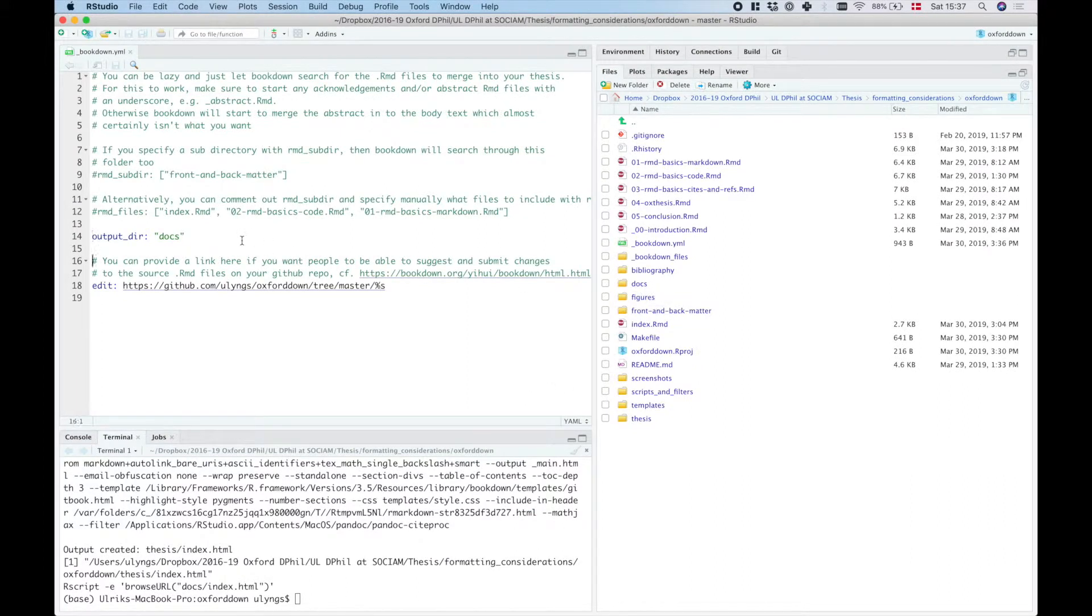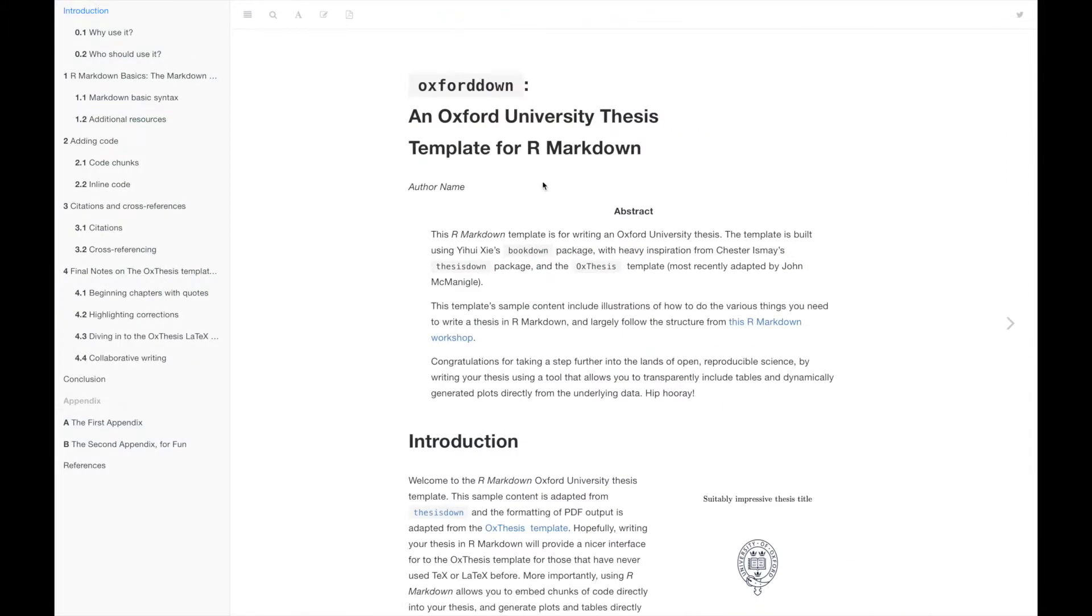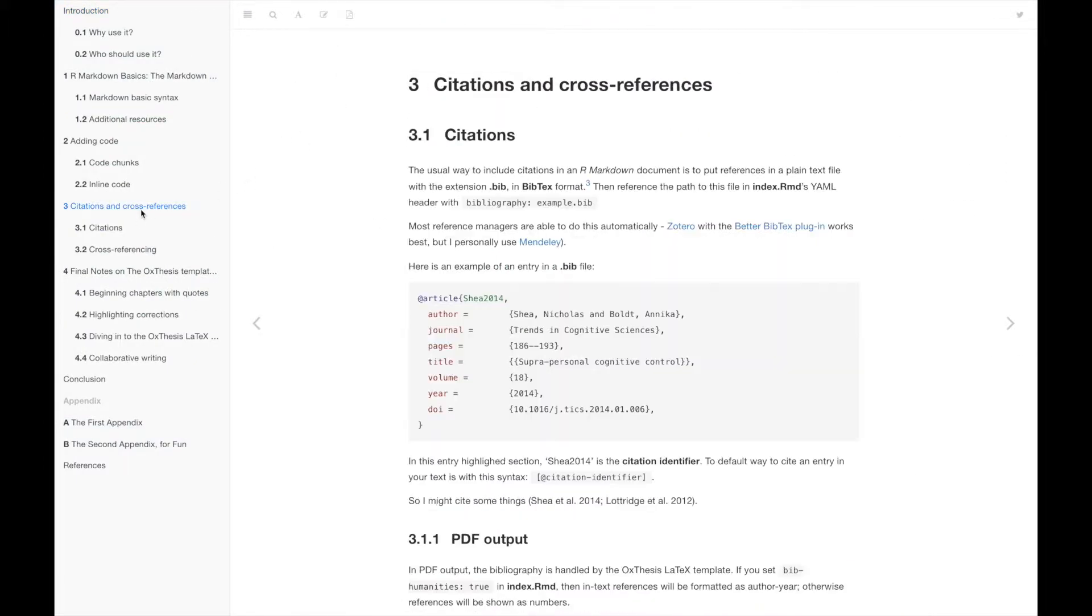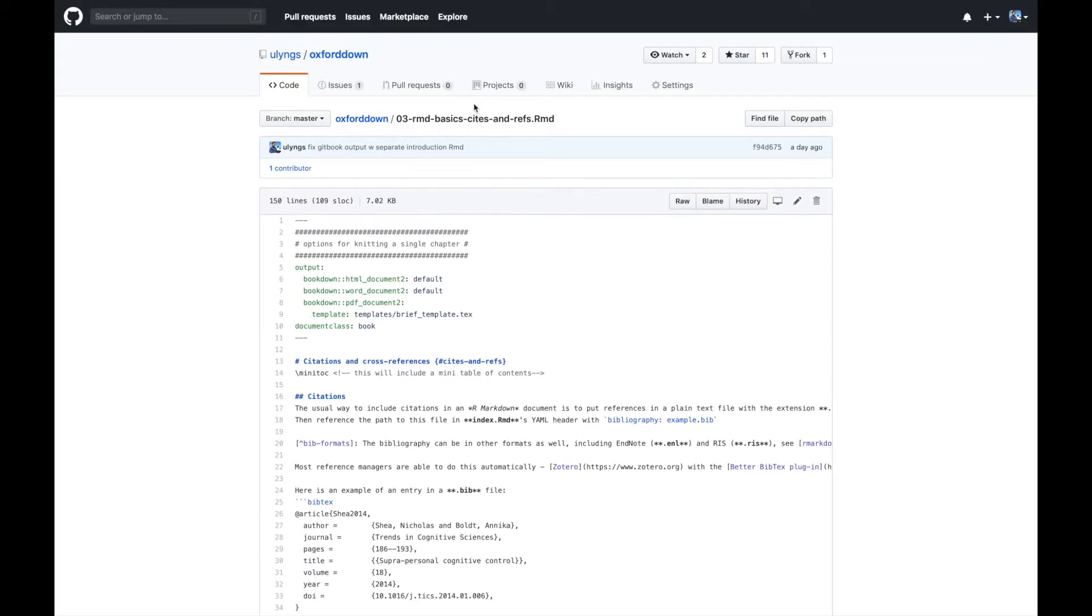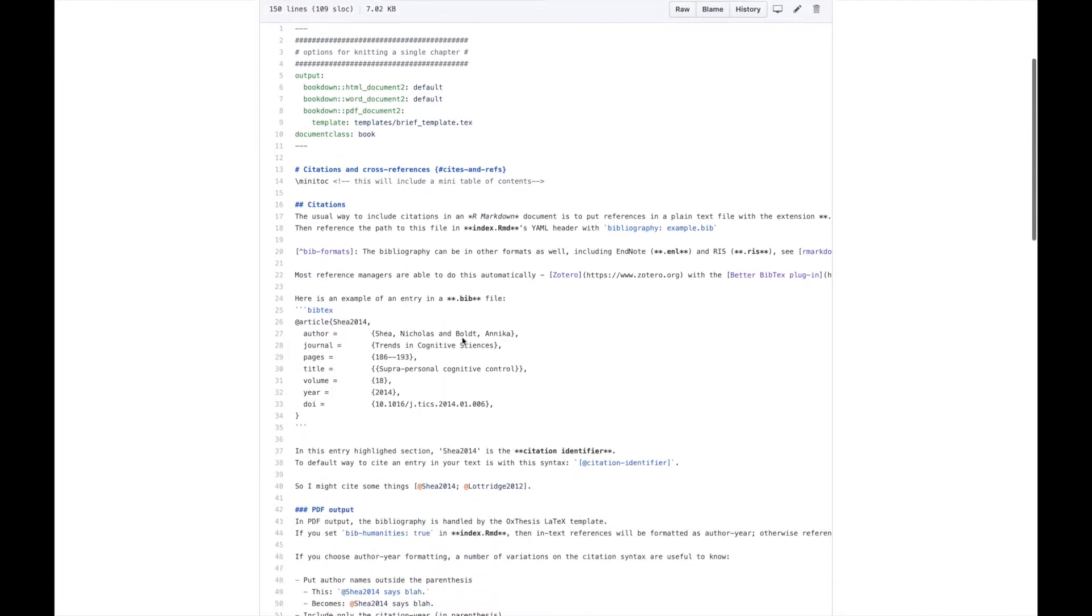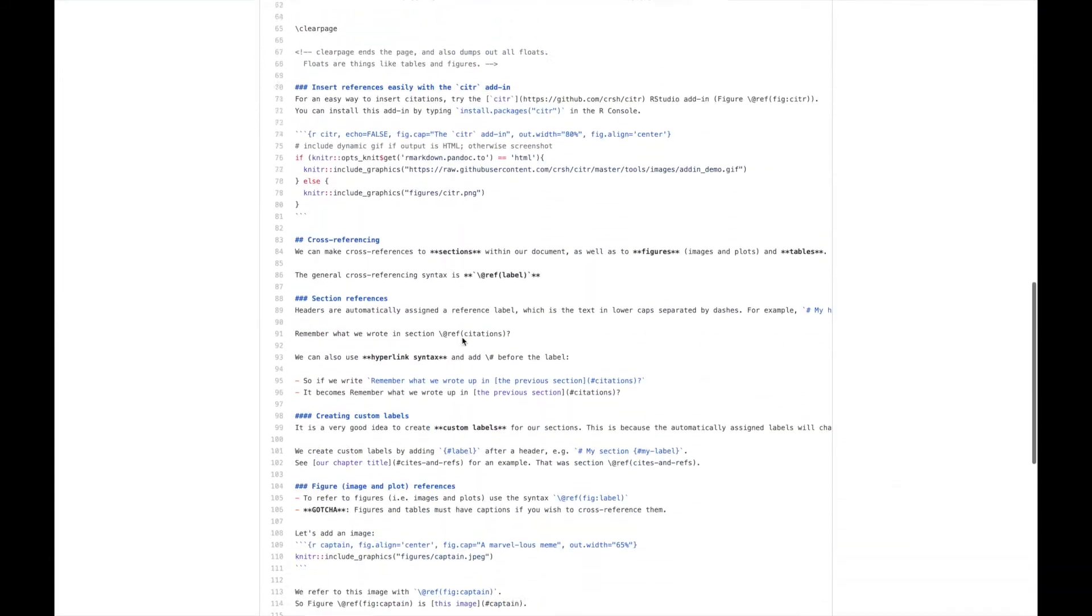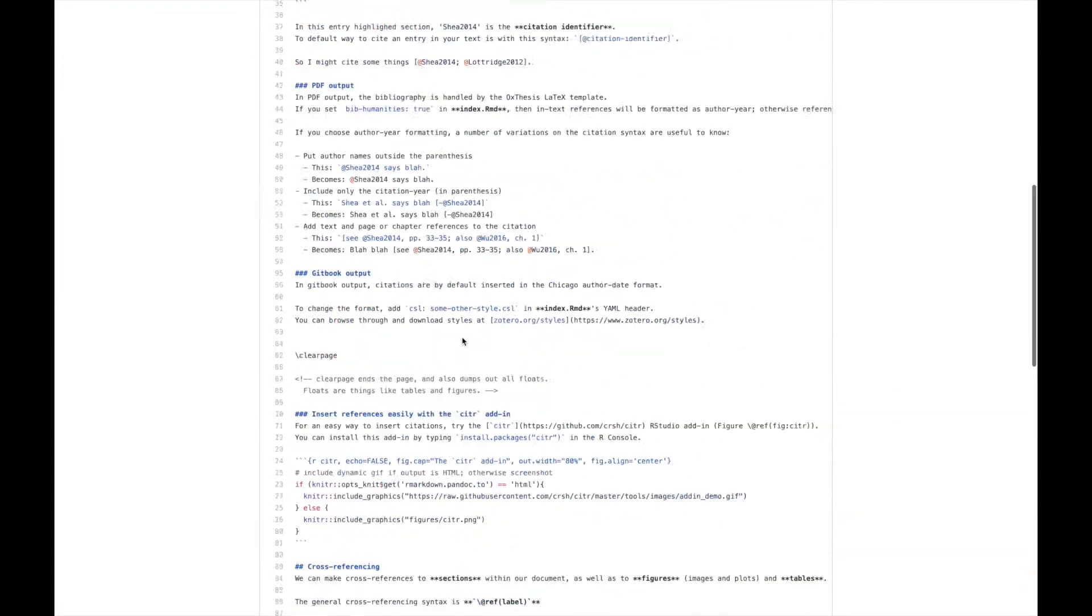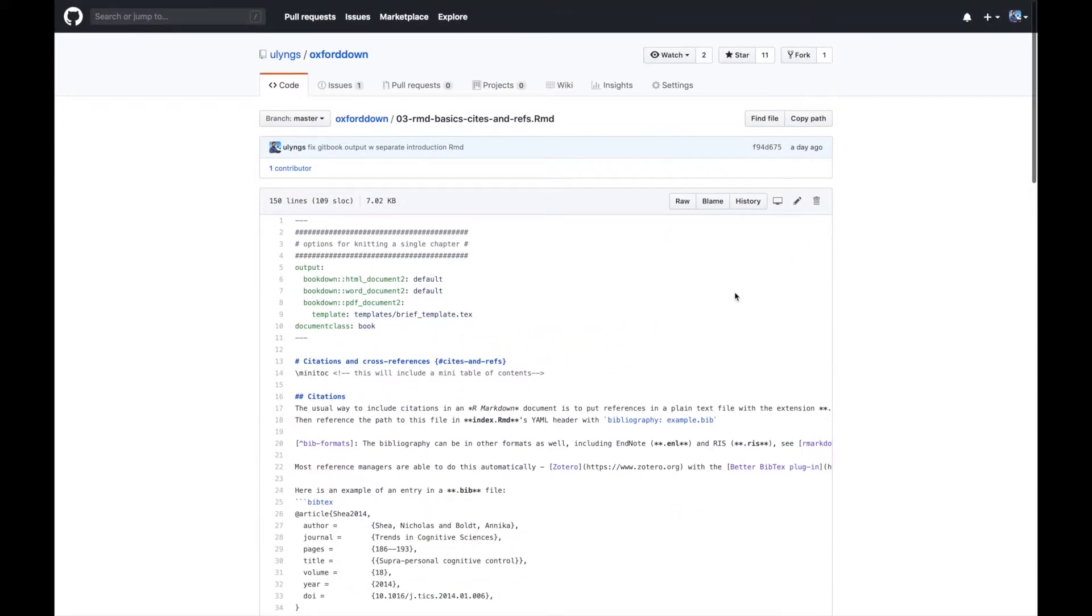And then the final thing to note in here is that you might also have noted here on the website that if I go to a chapter and then click this little thing up here, I'll actually be taken to the source file for that page.